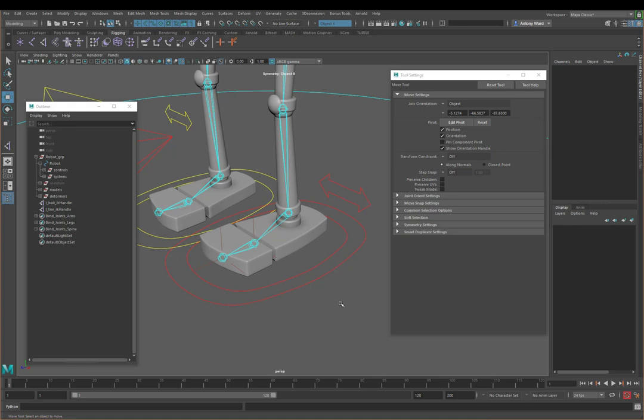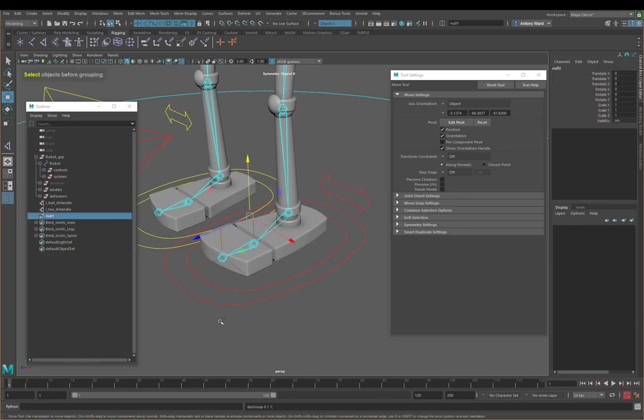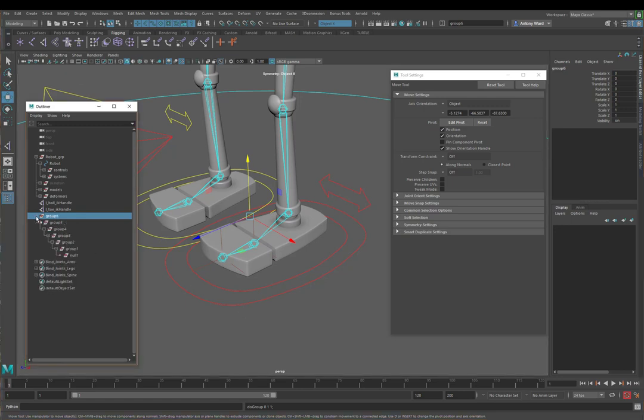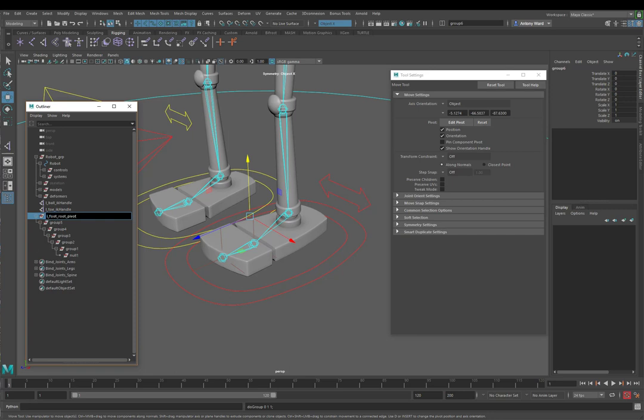So we've got our IK handles in but now what we need to do is we need to create a series of groups because what's going to happen is the main attributes which control the foot roll are going to basically work off a series of groups and they're going to rotate around the pivots that you dictate. So we need a series of groups, seven groups, but we need them to all be inside each other. So what I'm going to do is just press ctrl G so we get one group here which is just named null and we're going to create another six, one two three four five six, so I just pressed ctrl G again.